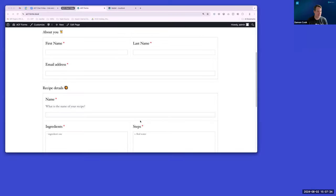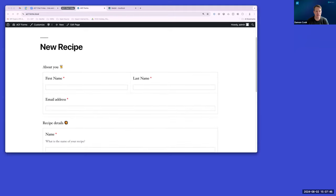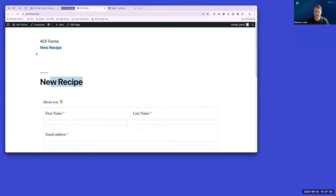All righty, thanks Ian. I wanted to give a demo of ACF Forms, which I was pretty new to, and it was really quite handy and easy to use. I'd be curious to hear how folks here are using it and if you've used it in the past — so drop that in while I demo stuff.